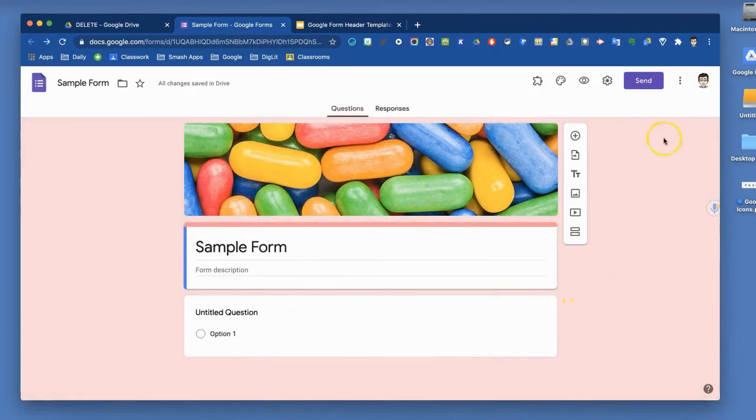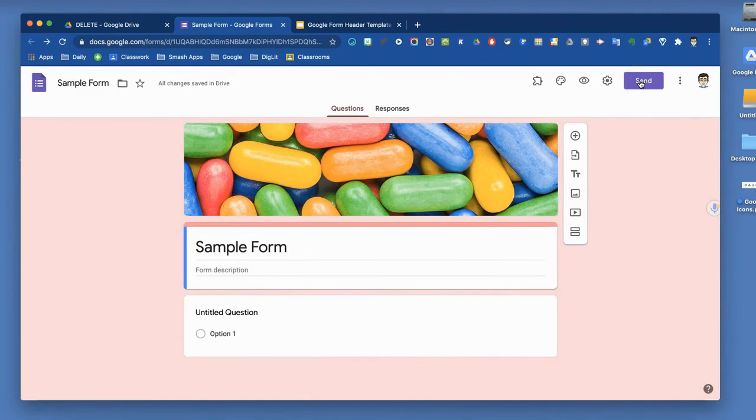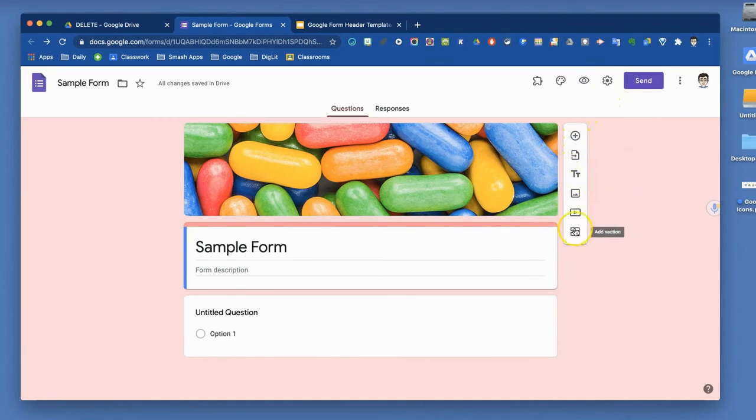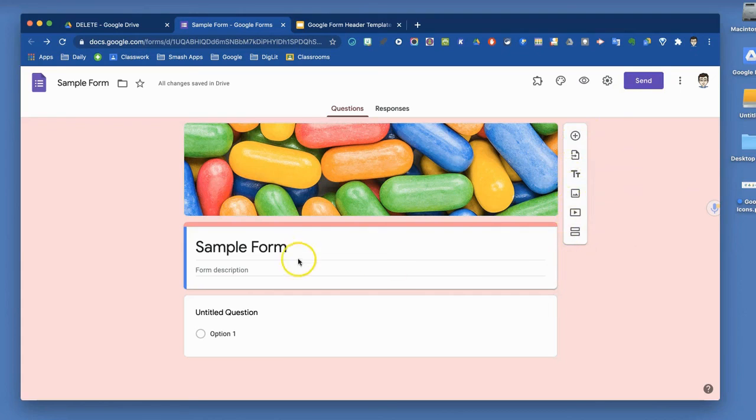The final area will be the send option. We'll look at that at the end. How will we send out our form once we've completed it? The other thing to look at here is this little toolbar on the side. This is how you will work your way through your form.